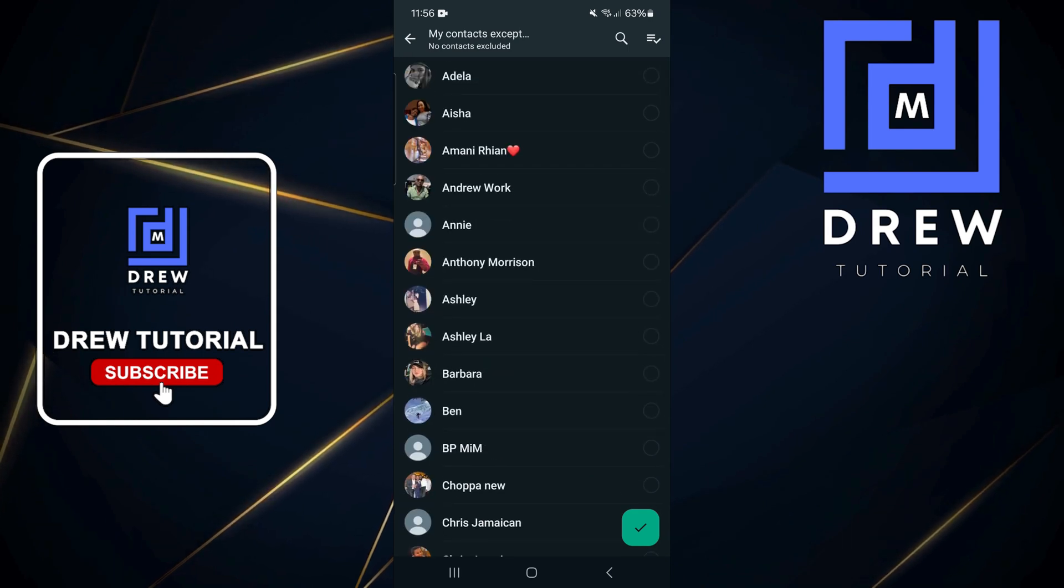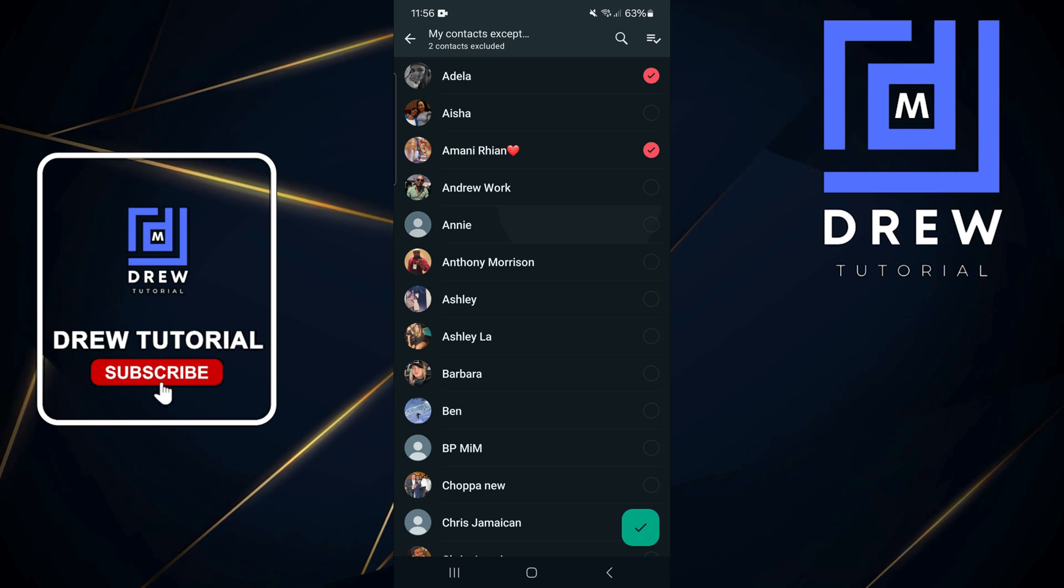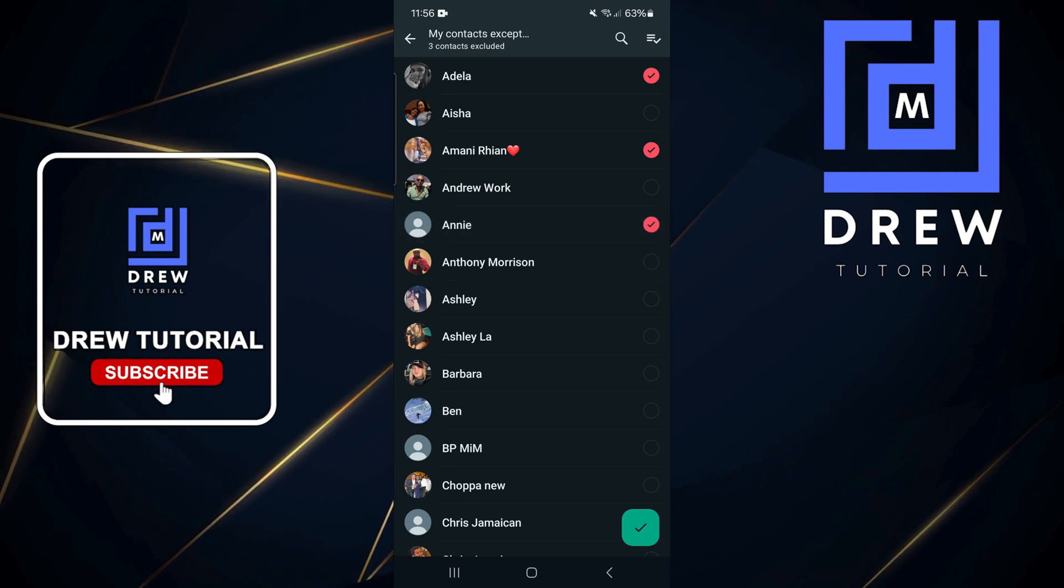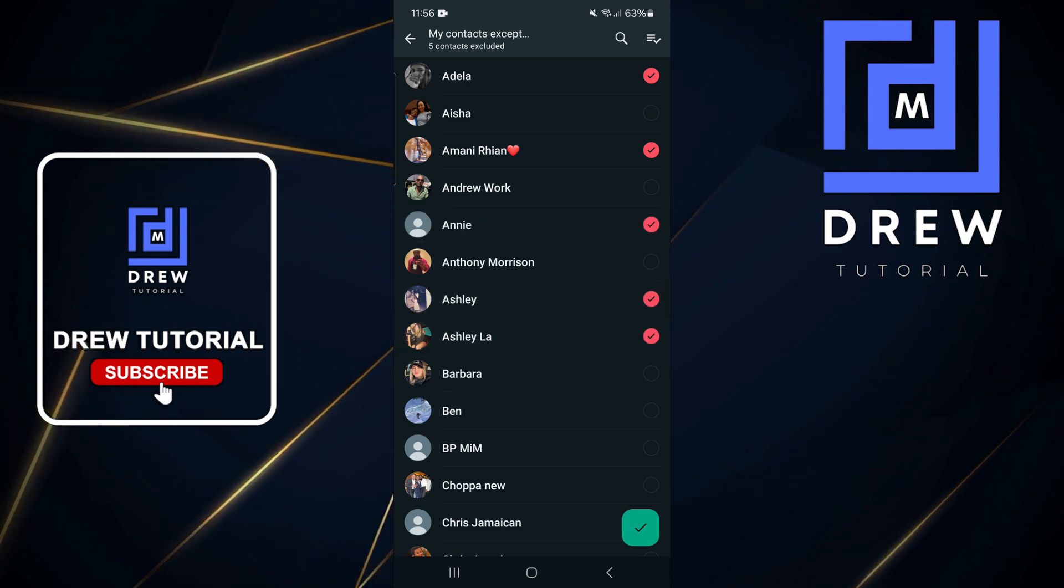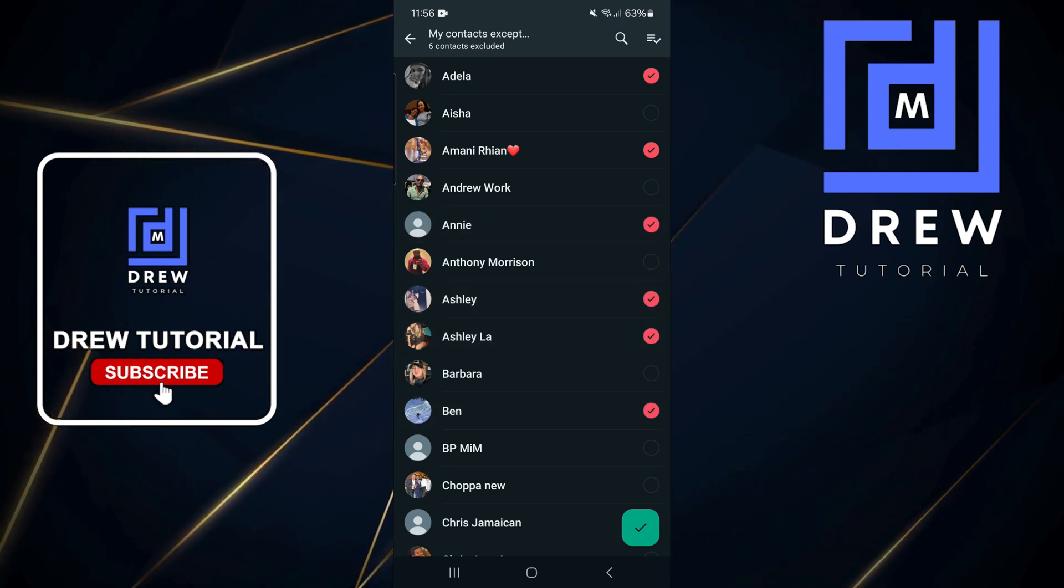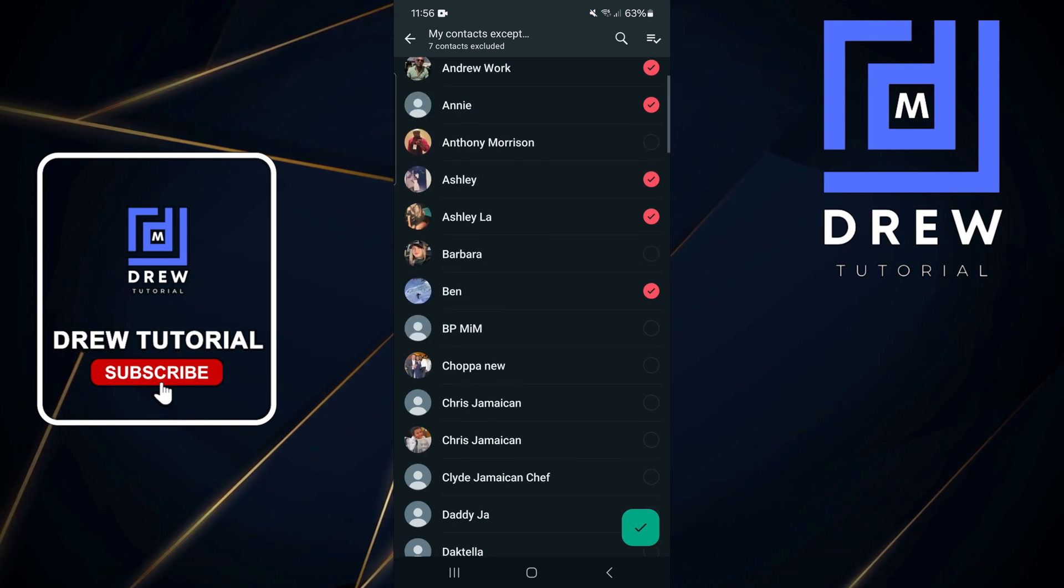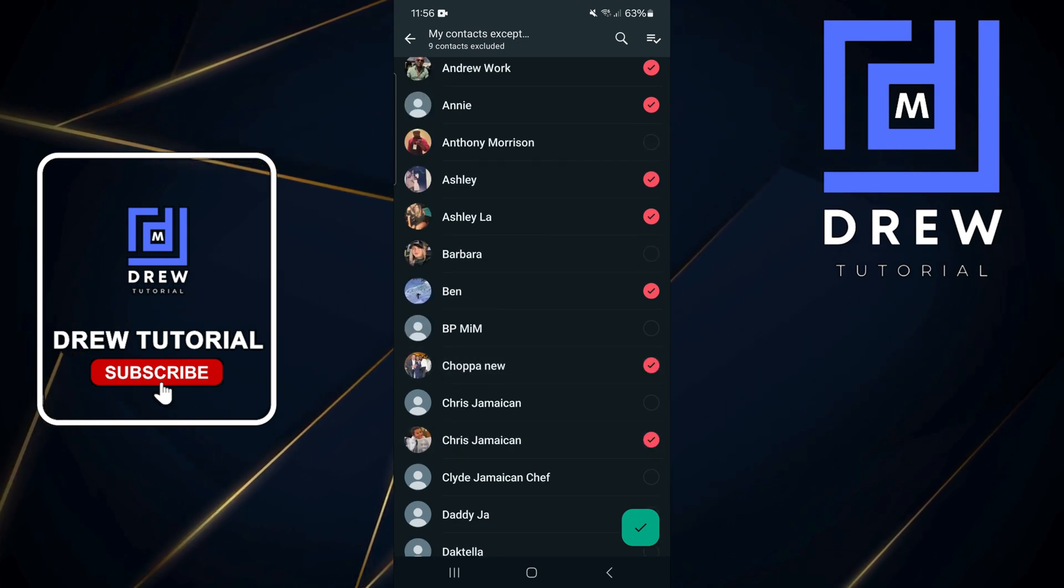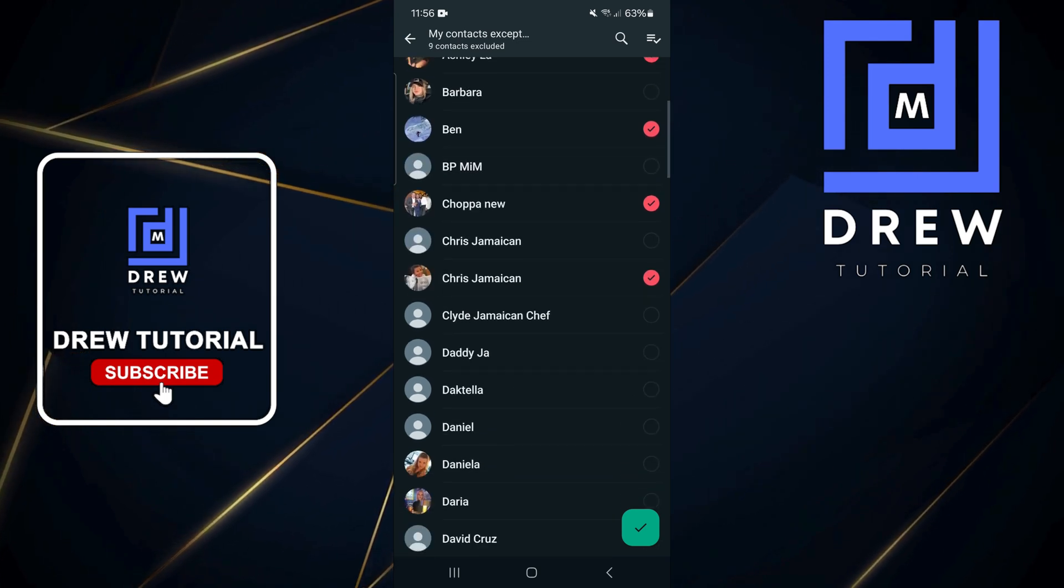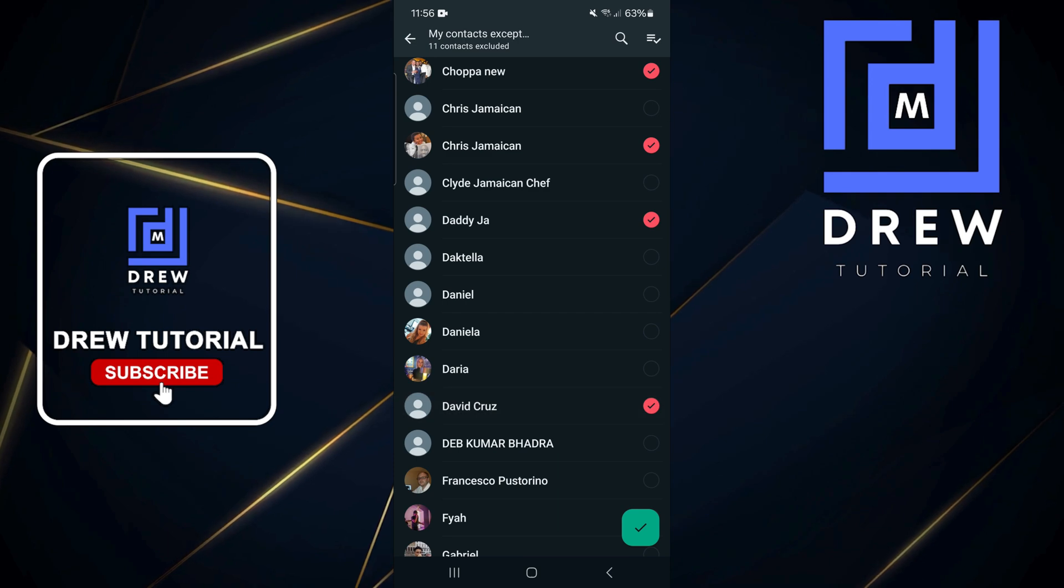To hide it, all you have to do is tap on the person's name, and towards the right-hand side you will see these little options. Just tap on them and this will enable those people. These are the people that you don't want to see your profile. Just tap on them.